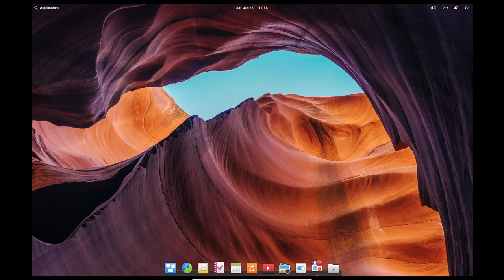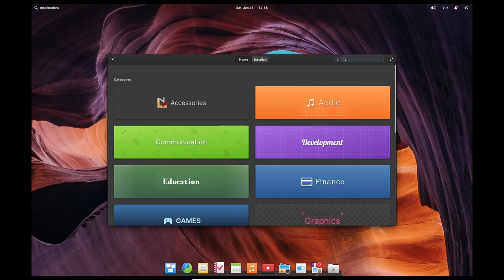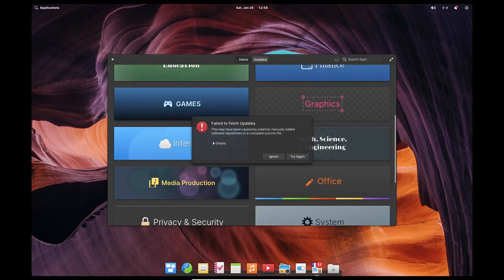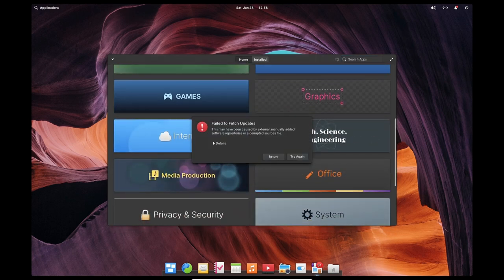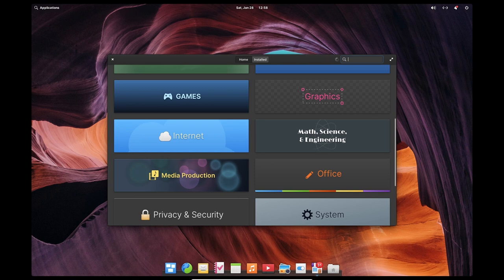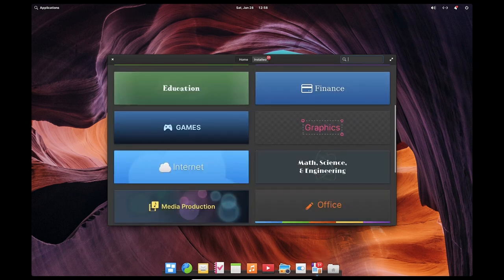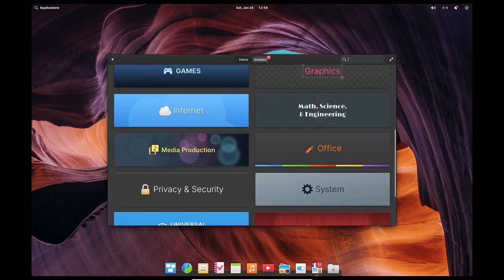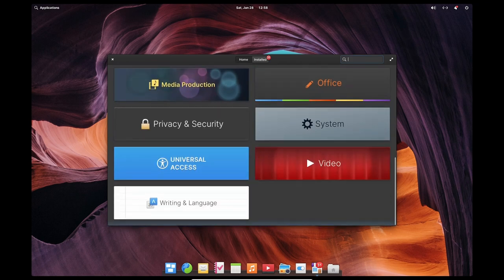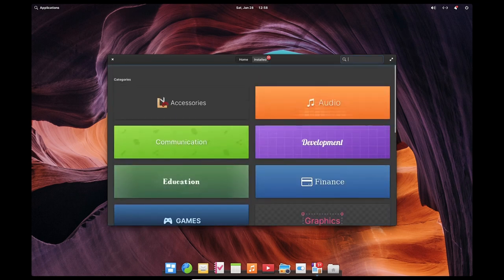Gaming on Elementary OS can be a bit more limited compared to other operating systems, as the focus of the OS is on productivity and stability rather than gaming. However, it is still possible to play games on Elementary OS and the experience can vary depending on the specific game and hardware configuration.